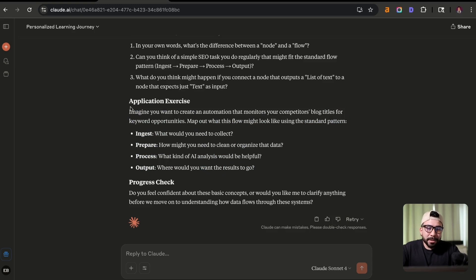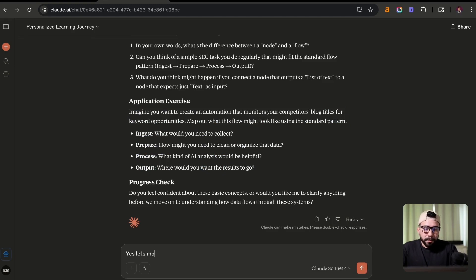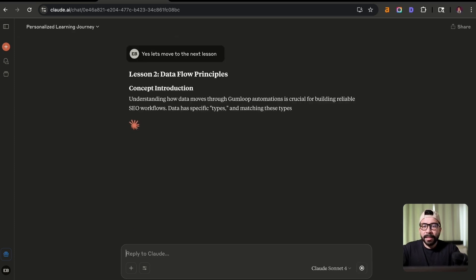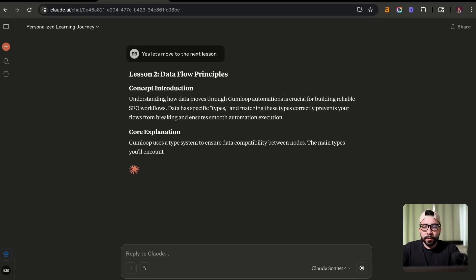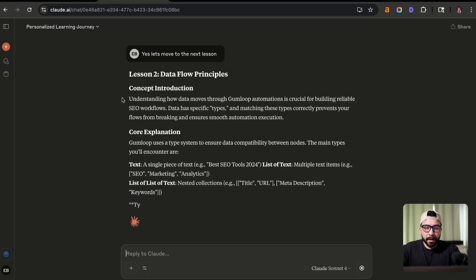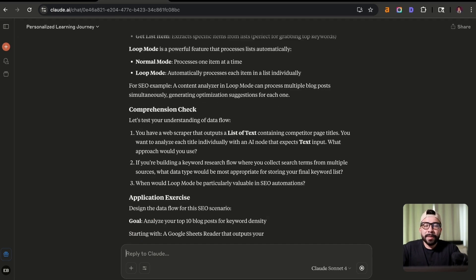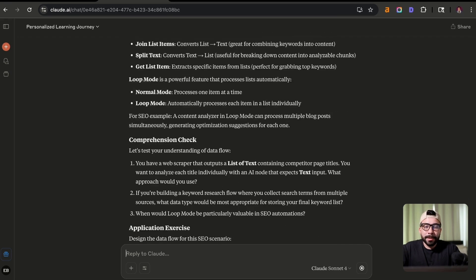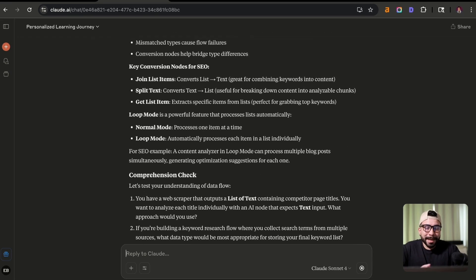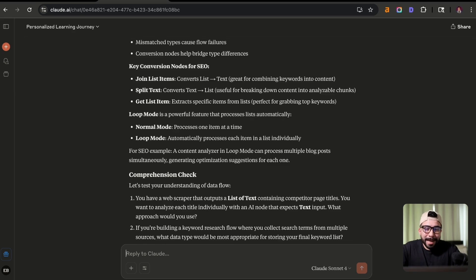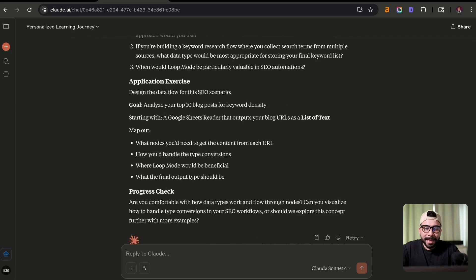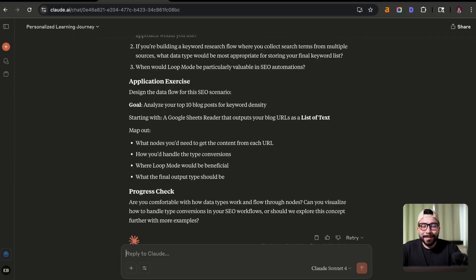And then once you feel like you've understood everything, it has an application exercise to follow. And then once you say that you're good, say, let's move to the next lesson. Now it's going to give us lesson two, which is data flow principles as it's following the syllabus. So this is exactly what I've been doing in order to help myself learn a task or a new product and service. So I highly recommend that you do the same and use this AI prompt to become an expert on any topic.